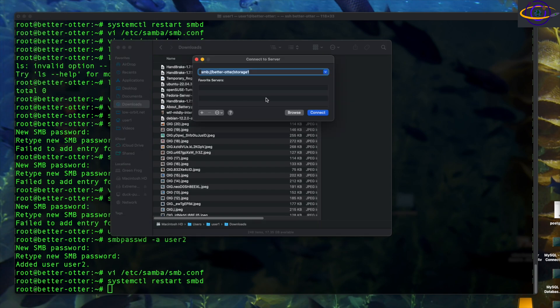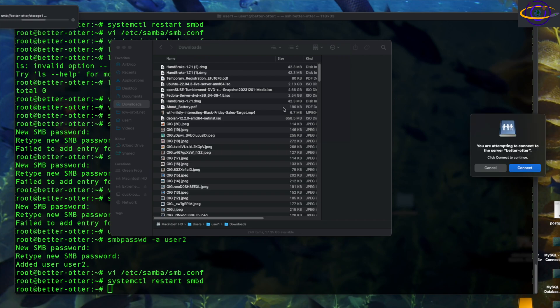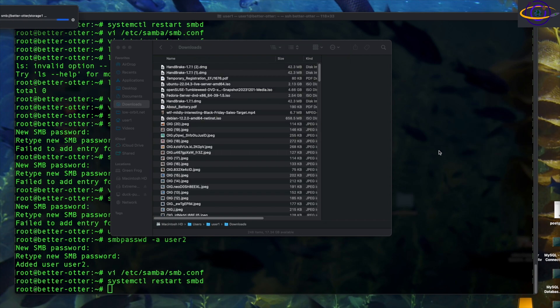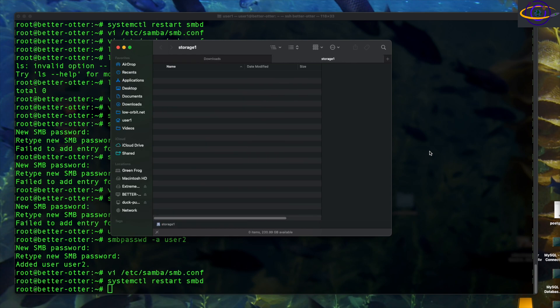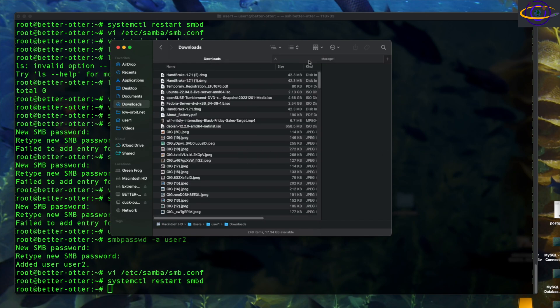Connect to server. I'm going to hit connect. We're connected to our share. That's pretty much it.